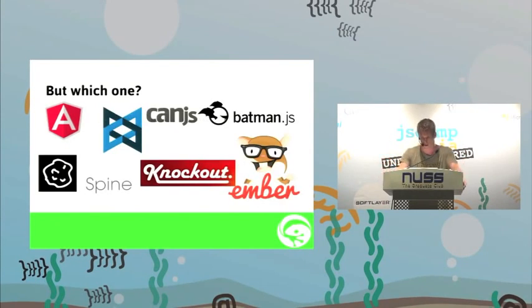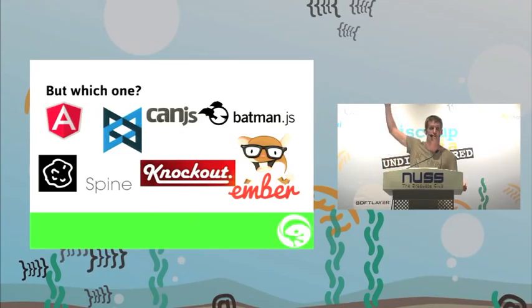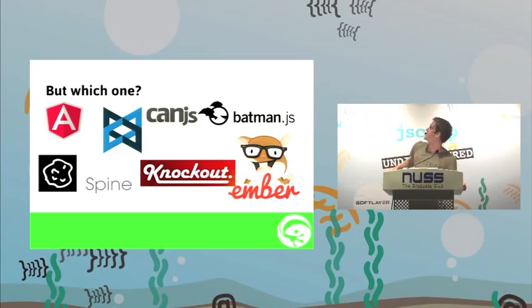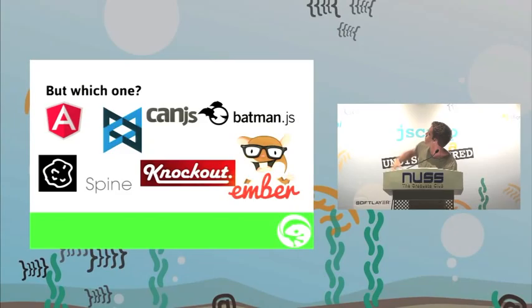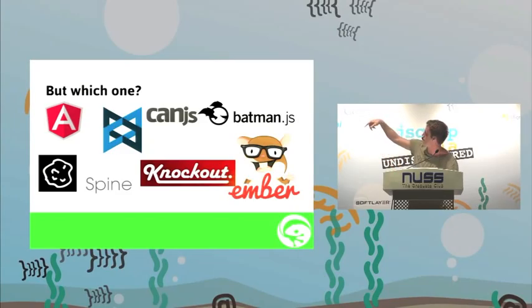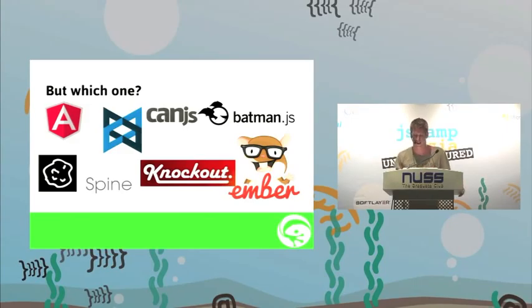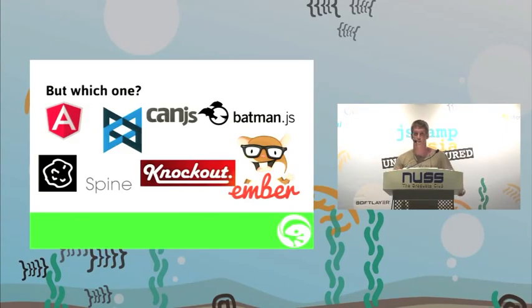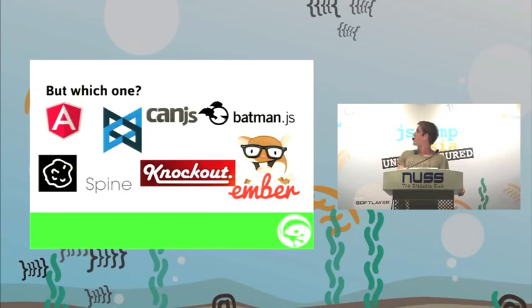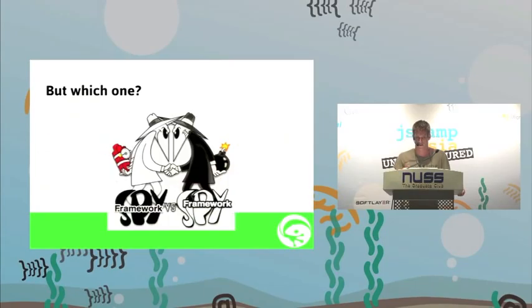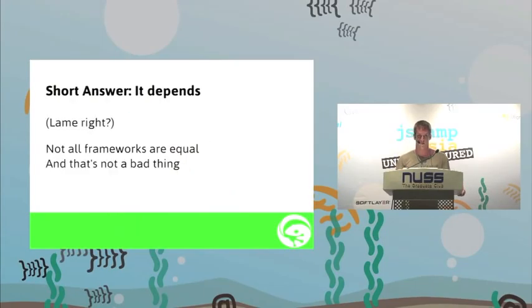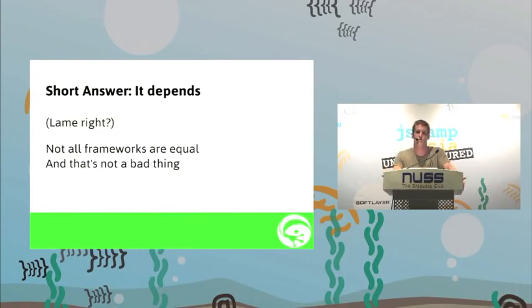Which one? Who can name all of these? I think worst logo goes to backbone. Angular, backbone, can, batman, ember, knockout, spine, meteor, the latest baby. How do you decide which one to have a look at? Personally, I'm not sure if I have enough time to look through 9, 10. It goes by the day of the JavaScript frameworks out there. And to be fair, it really depends on the situation. Lame answer, right? But not all frameworks are equal. It's not a bad thing.